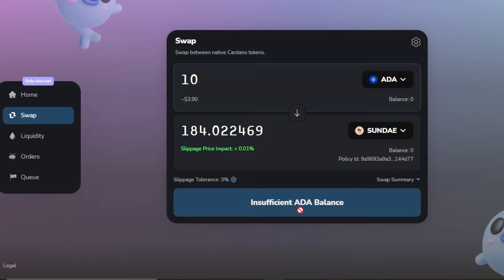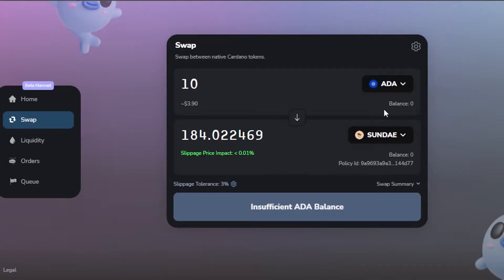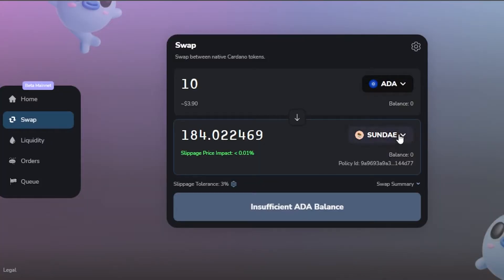You can also check your slippage tolerance by clicking on the settings. It will show you the slippage tolerance options: 1%, 3%, 5%, or 10%.